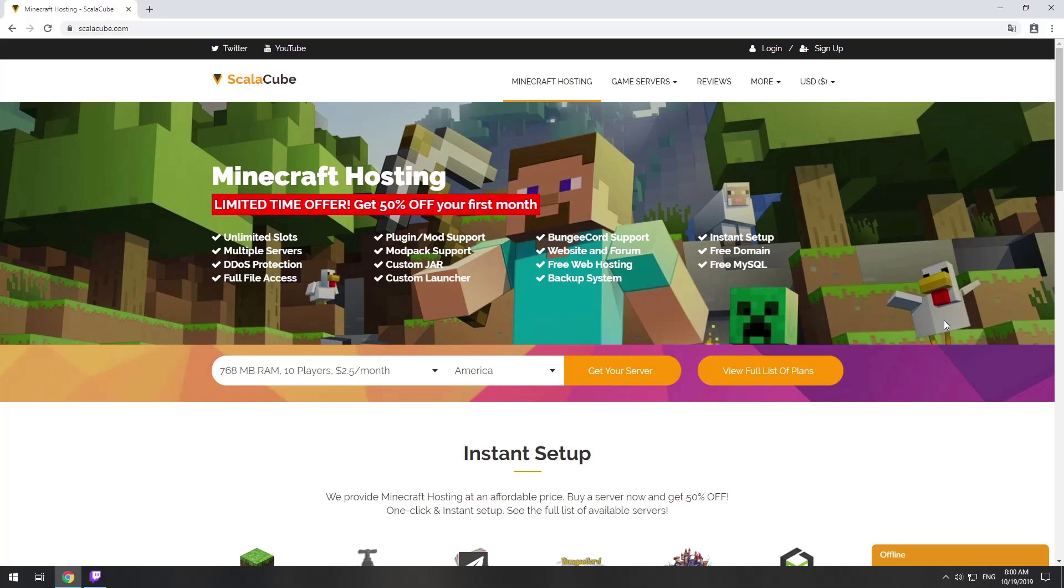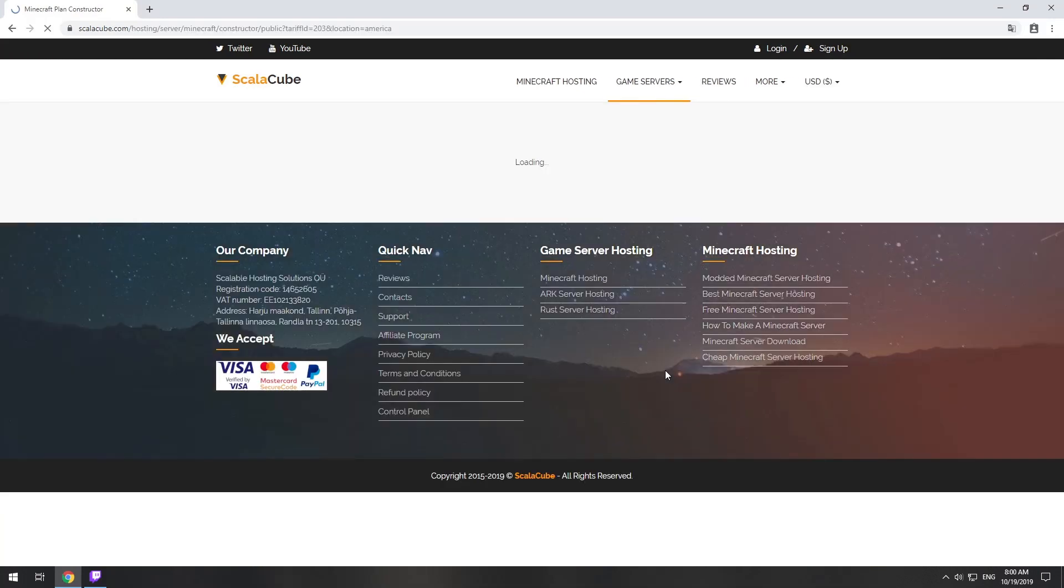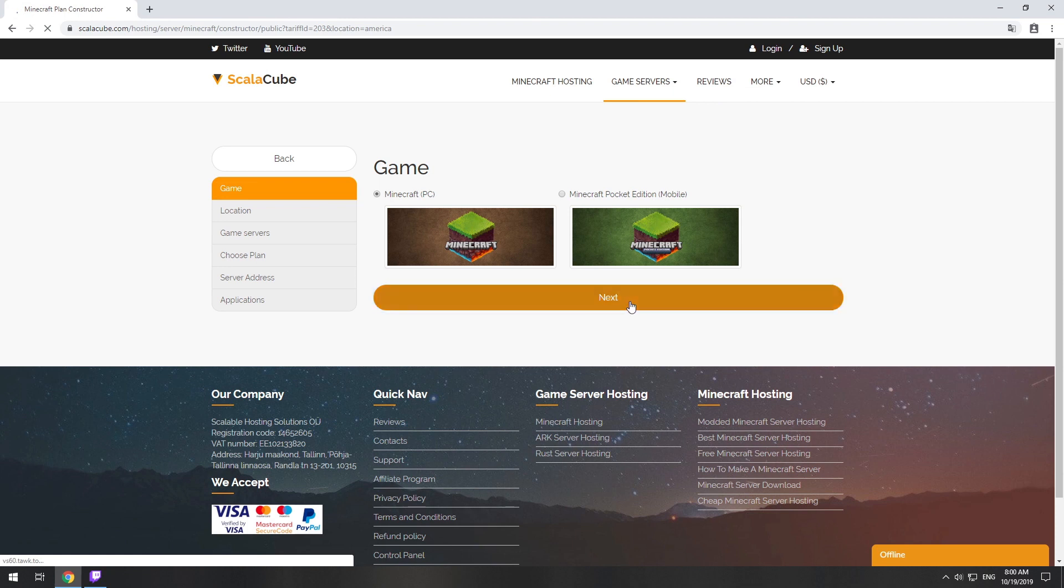Hello! Today I will show you how to make your own Minecraft server on ScalaCube.com. Go to the ScalaCube.com main page and click Get Your Server.